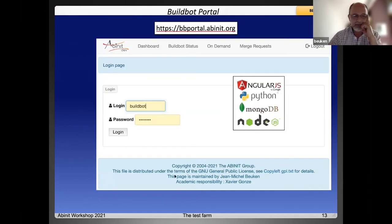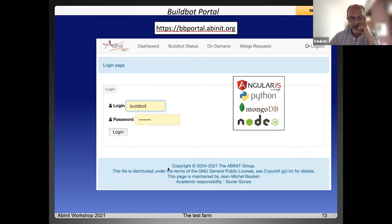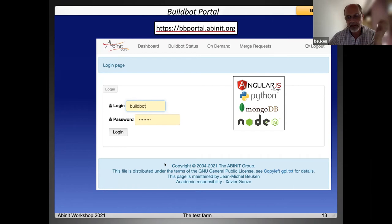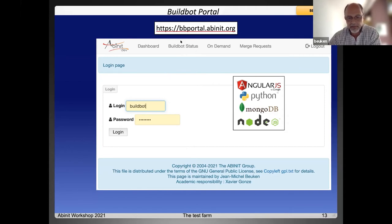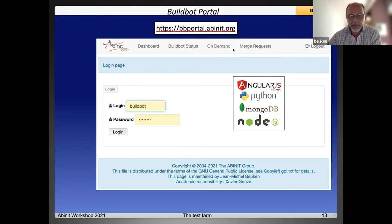Now I will tell you about the Buildbot Portal. This portal has been developed mainly using the AngularJS framework. There is a MongoDB database which is filled by Python scripts that interact with GitLab and with the build master. This portal offers three useful pages: the history of test results obtained on builders, the on-demand form that allows you to launch tests, and the history of merge requests.